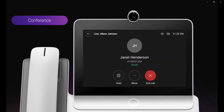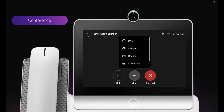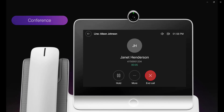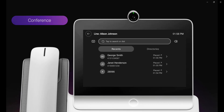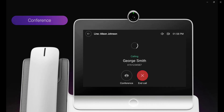Next we're going to look at conference. While in a call I click the more button and select conference. Now I select who I want to conference and then once joined I click the conference button again. Thank you.